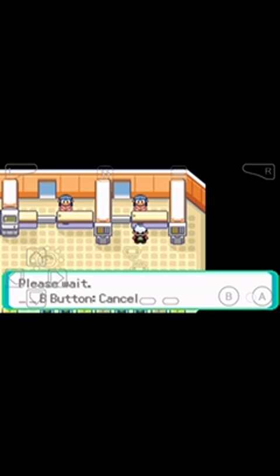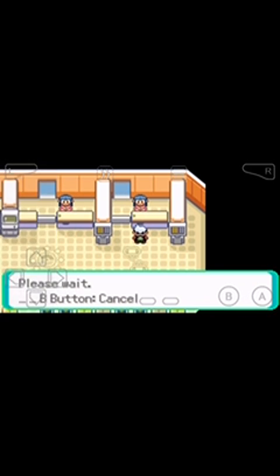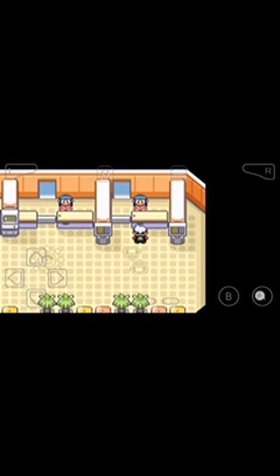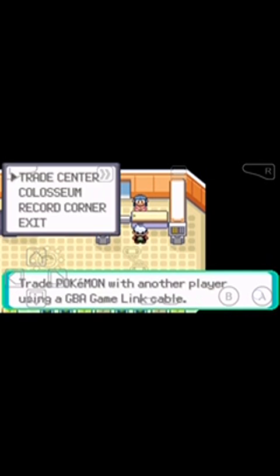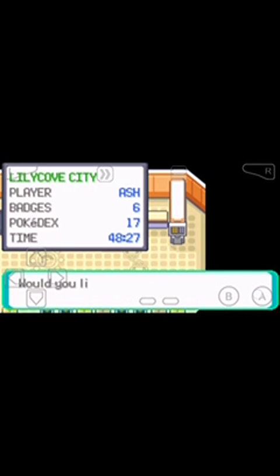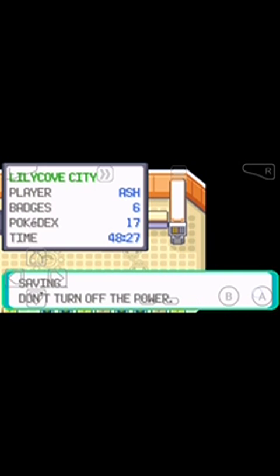Now click on switch game, select Pokemon Emerald, talk to this lady, and select the trade center again. Save the game. Now wait for some seconds.